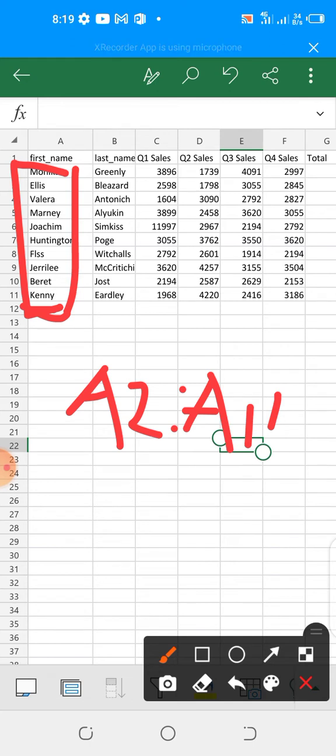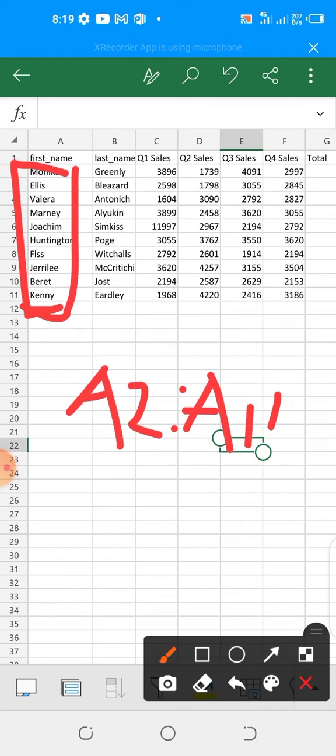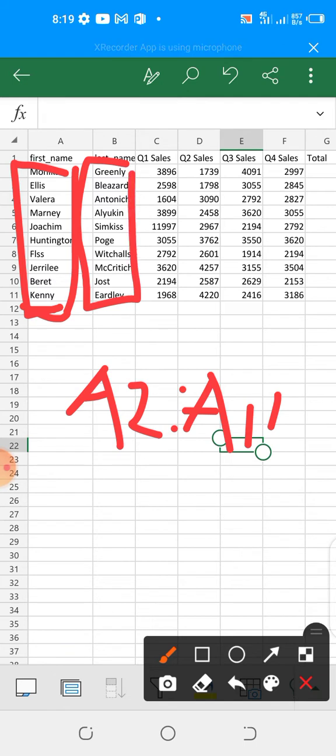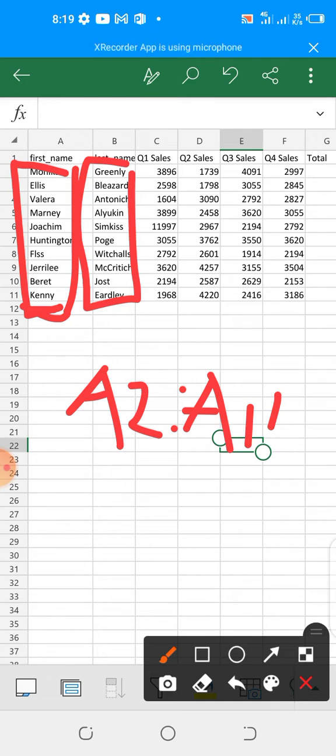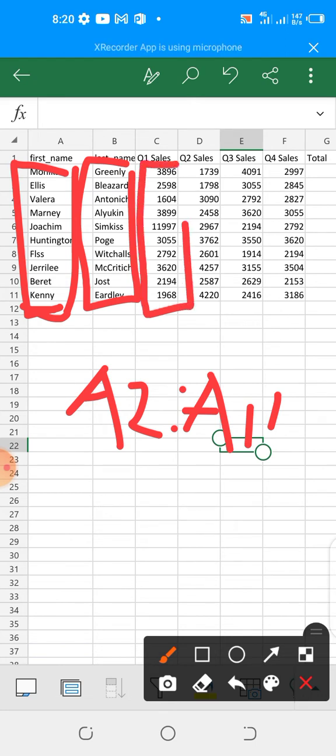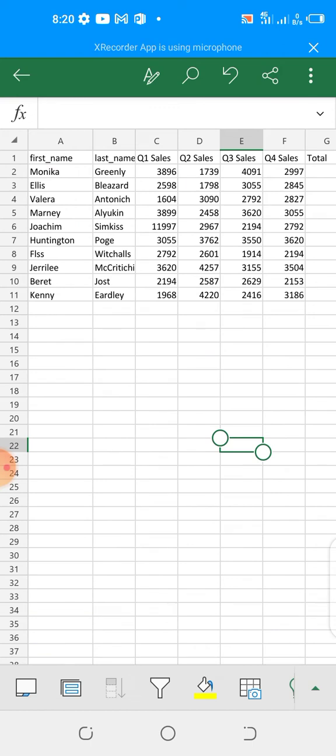So it is not part of the range of the data. For the last name, as expected, the data is between cell B2 and B11. So that is the range of the last name data. The quarter 1 sales range of data is from C2 to C11. So that is the range system. Now I've talked about the cell, the row, the column, the range system.